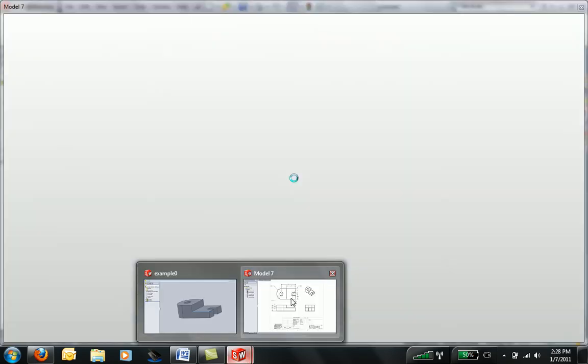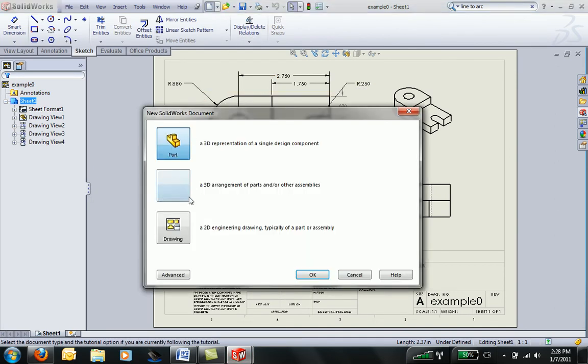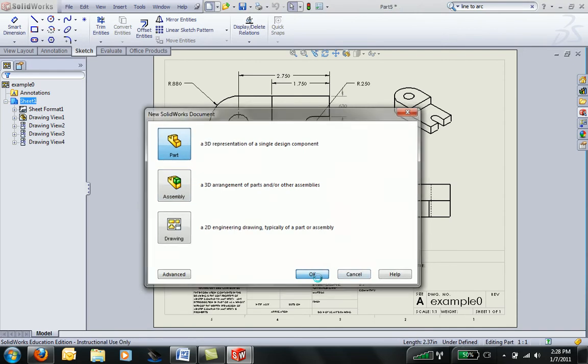I've also already created a drawing of this part, and we can take a look at that for dimensions. But let's go ahead and start a new part, and we'll copy this part again.